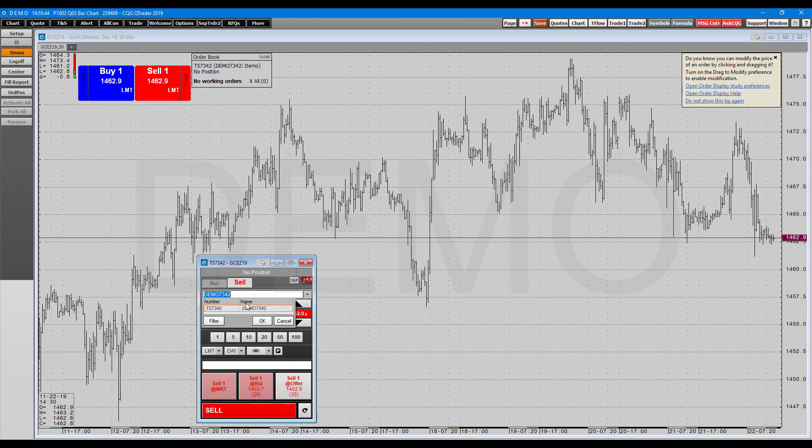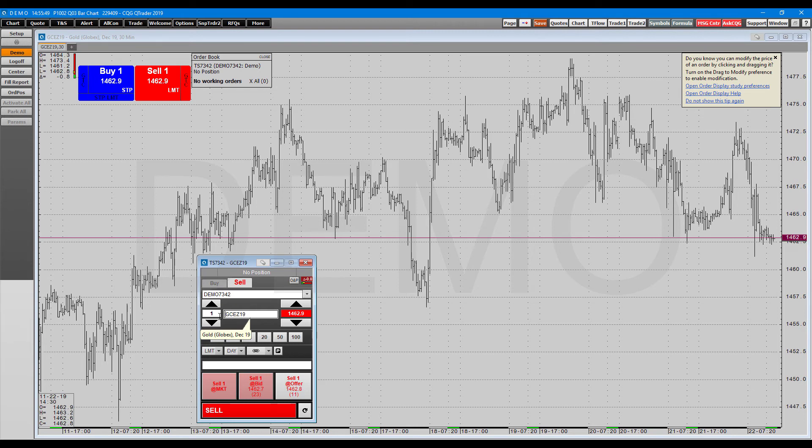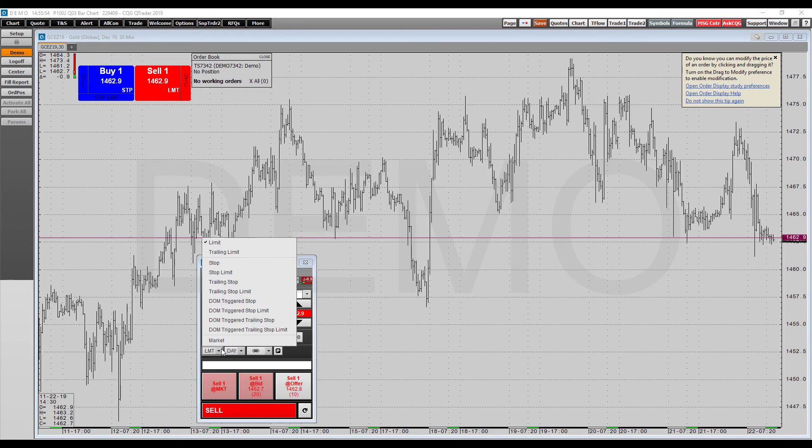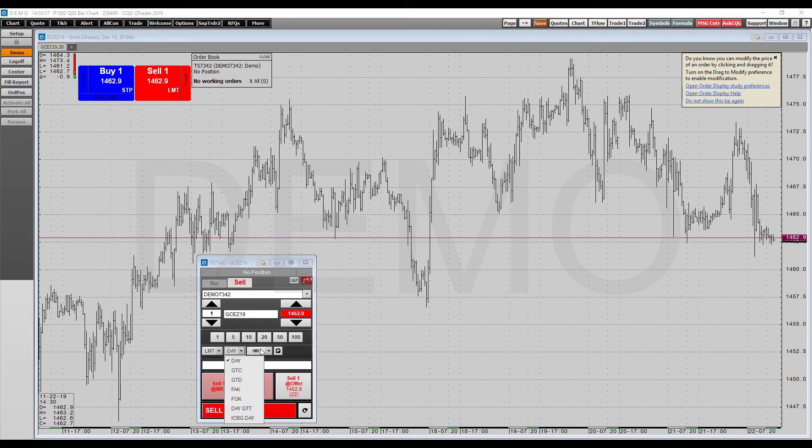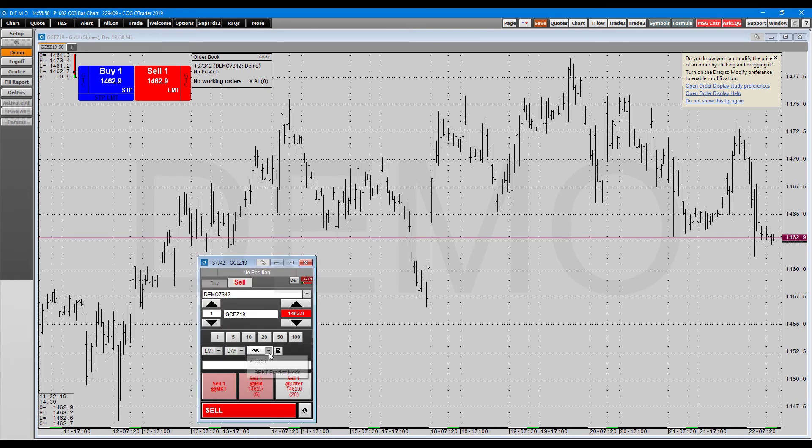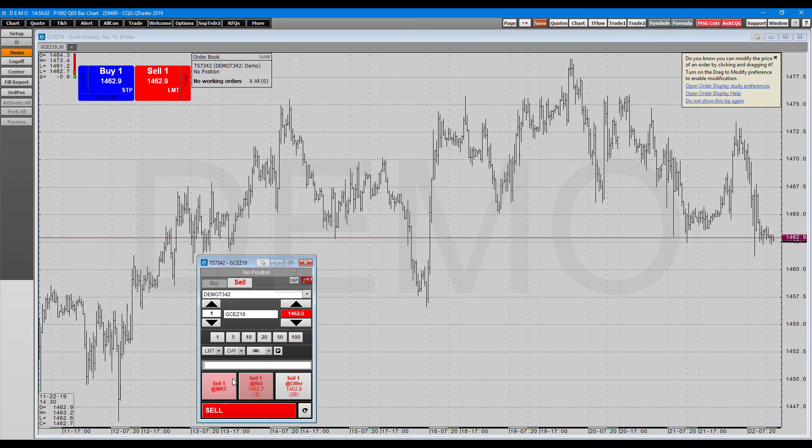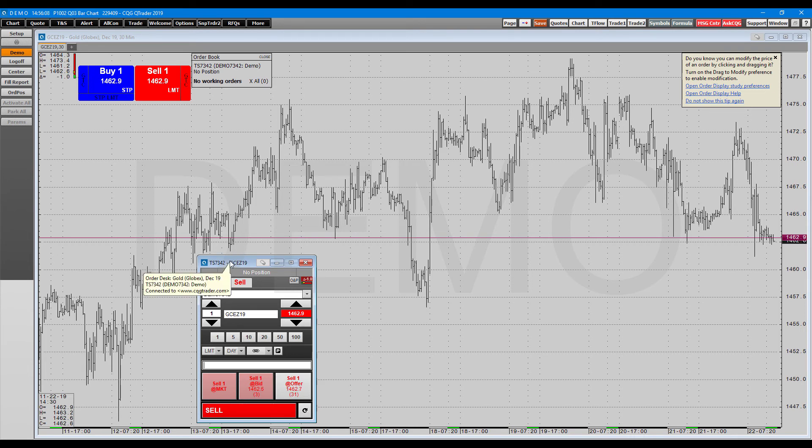Here you can choose your account that you'd like to trade with, your order quantity, the contract. The quantity buttons are down here as well. Here are your order types. Here's the durations. Here's your advanced order types, OCO and bracket. Here's parking to orders. And then you do have some order entry buttons down at the bottom too. So this is pretty much your straight order entry ticket. Nothing fancy about this at all.